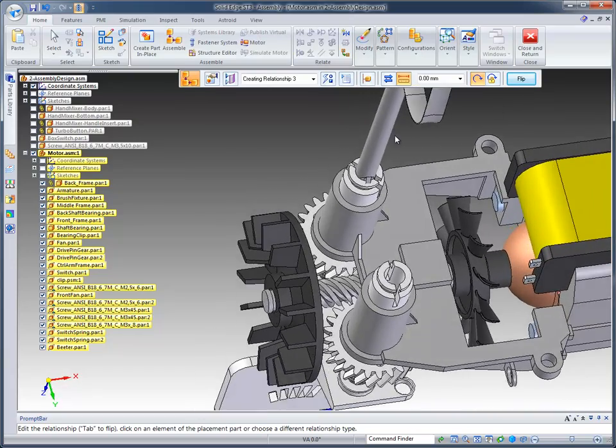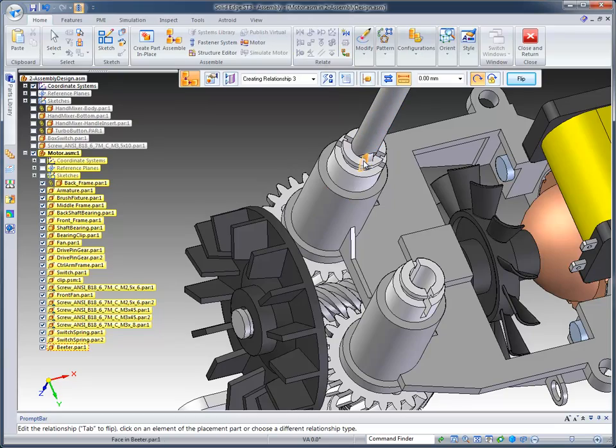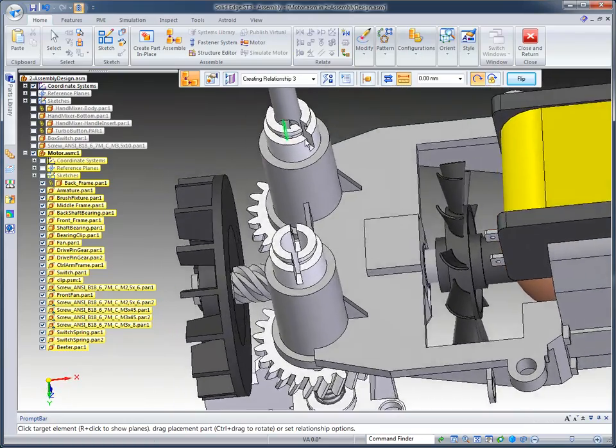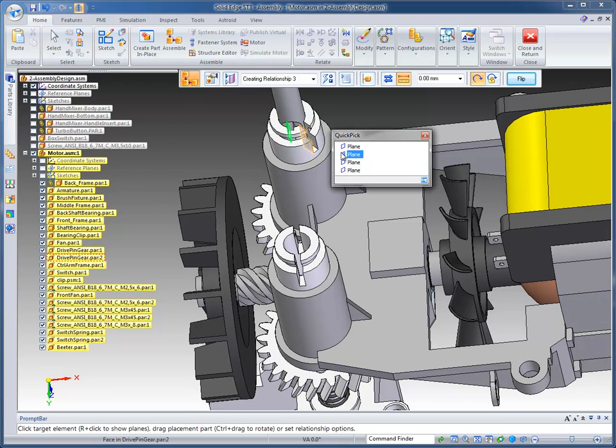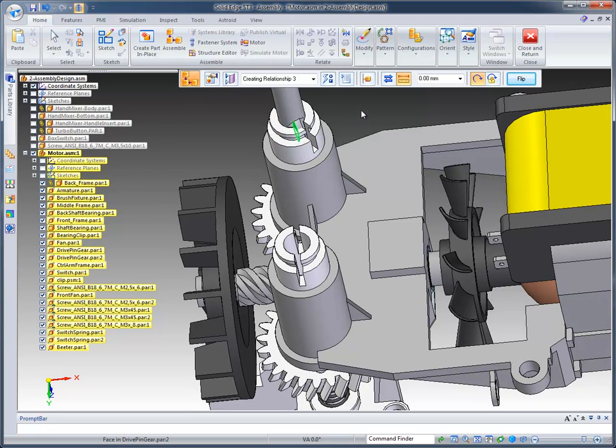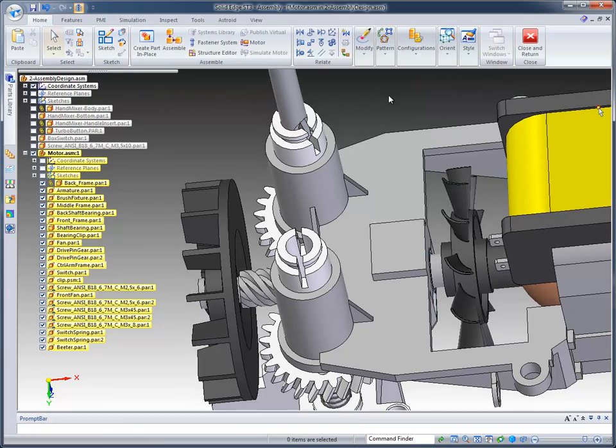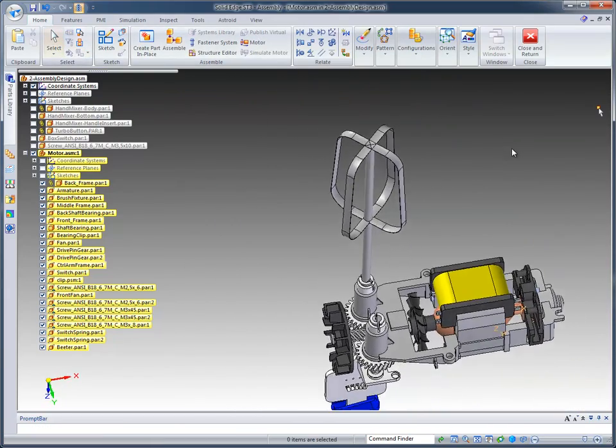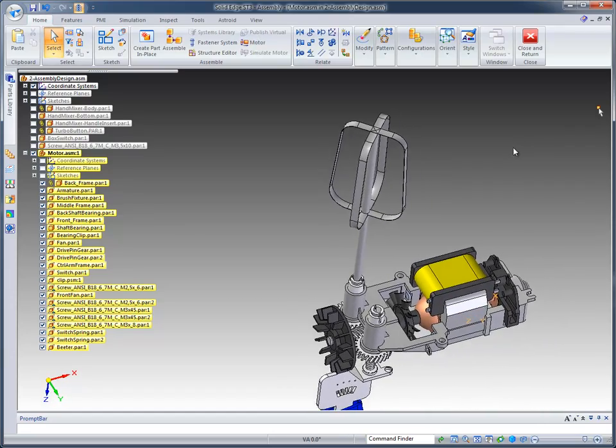The next thing I'm going to do is create a mate relationship between that face, and I want to pick, using Quick Pick, that face. It's going to align the part as it needs to be aligned. Now our beater is in the mixer.